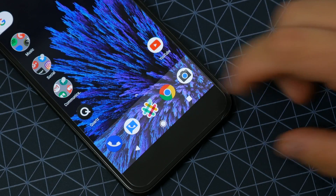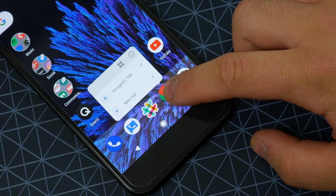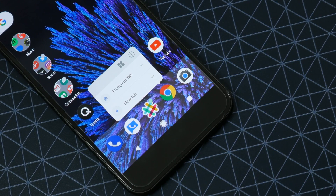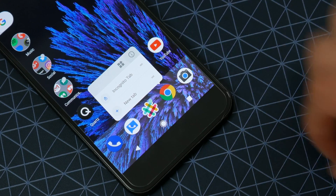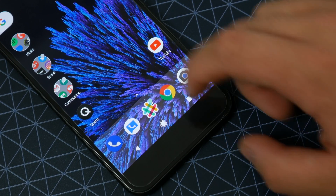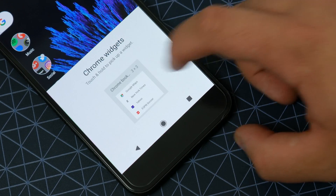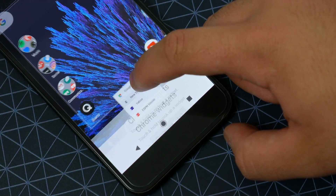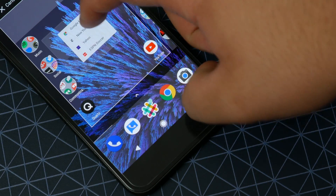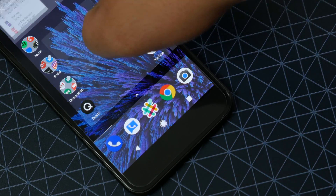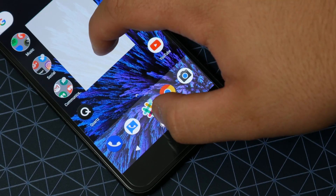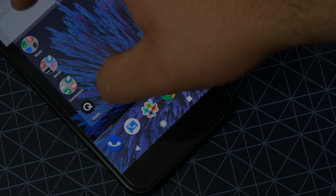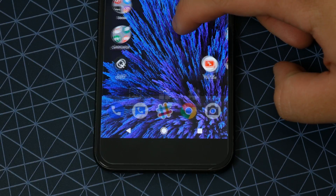Along with that, the app shortcuts menu has been revamped with a new design that is also kind of similar to Apple's 3D Touch menu. Now aside from the design, this menu also now contains a shortcut to the app's info page and any widgets it offers.